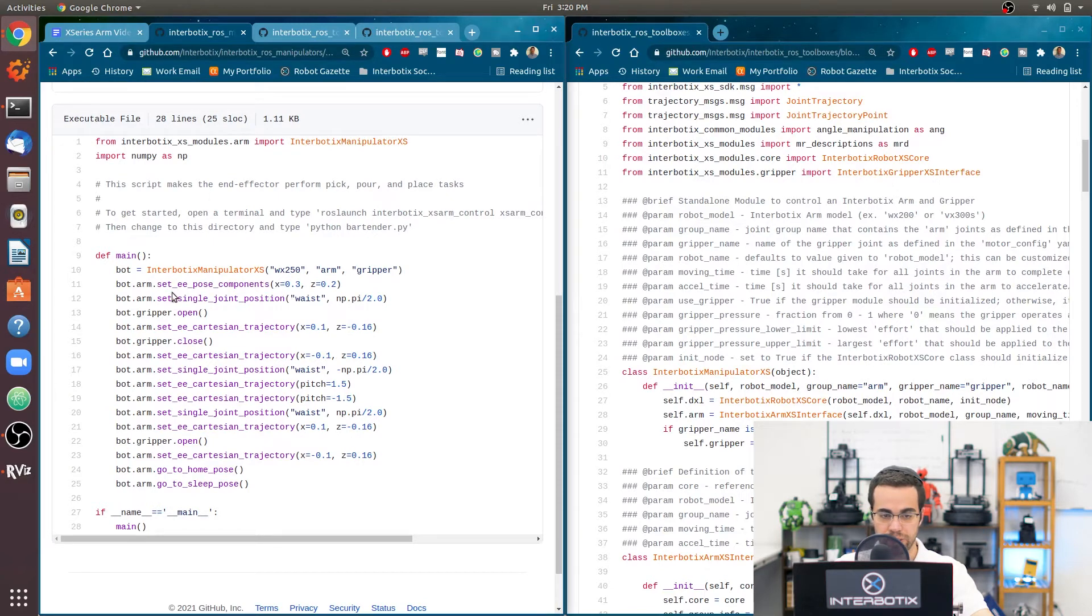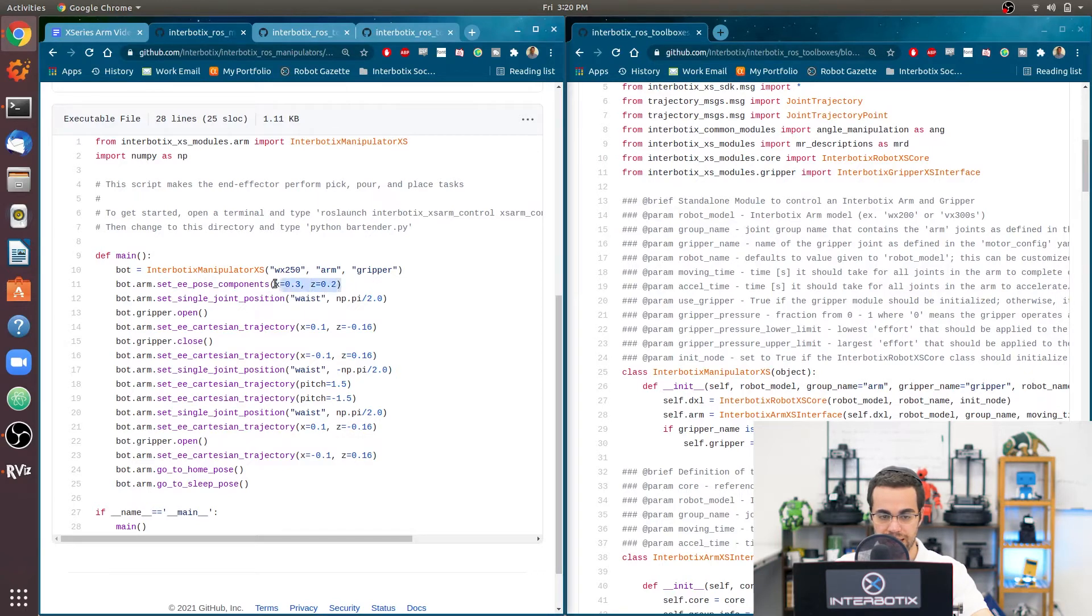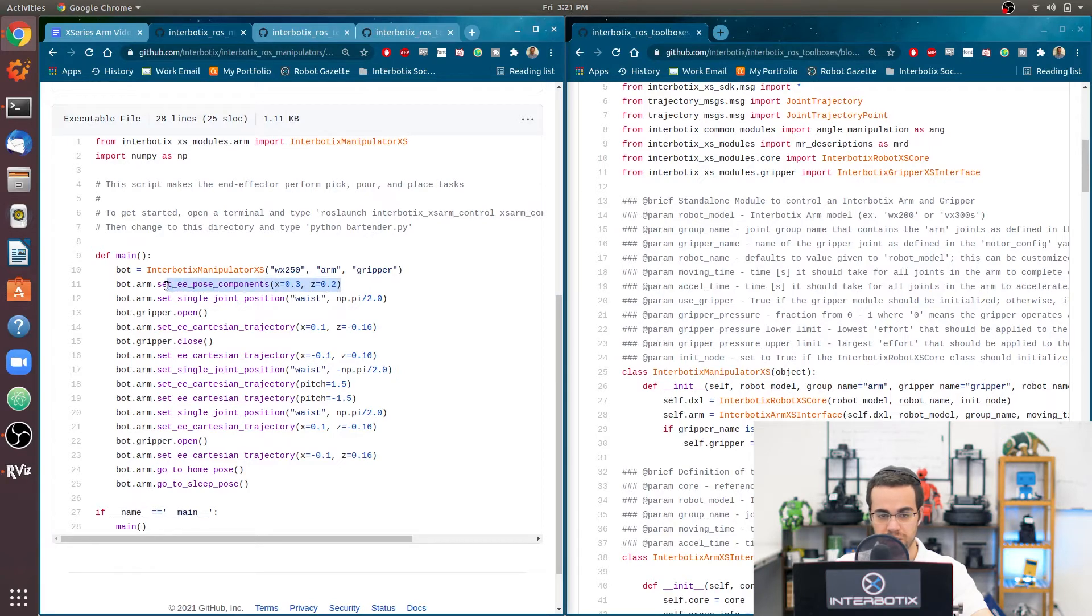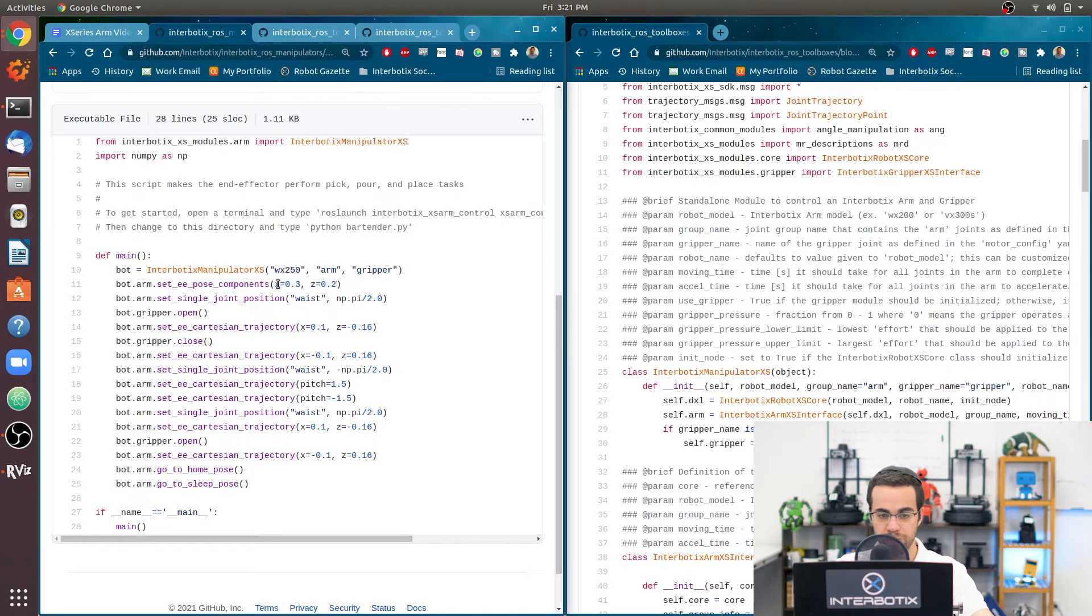We're calling it bot. And then what we're going to do is set it to go to 0.3 in the x direction and 0.2 in the z direction. This is an absolute position that's relative to the base link frame, where the planning frame is the EE gripper link frame with respect to the base link frame.